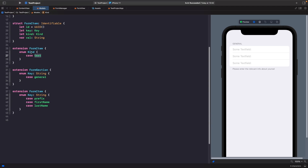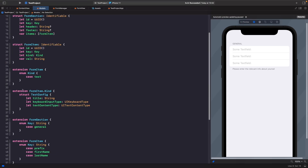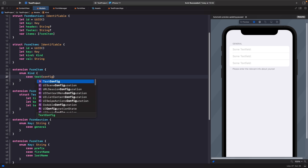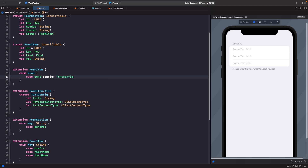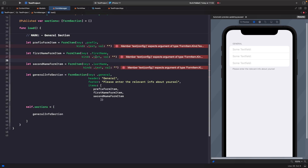On our FormItem Kind we're going to create an extension where we keep all our configs for each UI component. The first is TextConfig. We've imported UIKit and created this new struct with a title, keyboard input type, and text content type. We then use this config on our enum case as an associated value, updating the case to say `case text(config: TextConfig)`. Building the project will now show errors because we haven't specified the config for each text field yet.